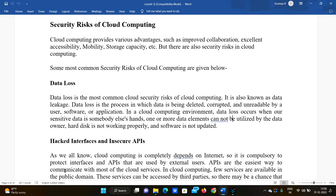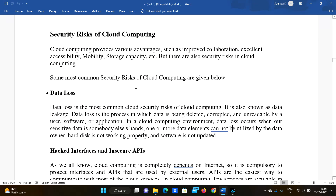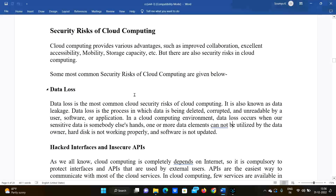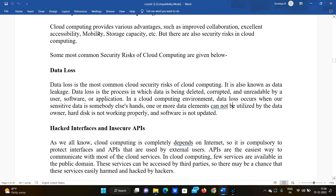Hello everyone, welcome to our channel, Day Before JNTU Exam. Today we are going to discuss the security risks of cloud computing. Cloud computing has a lot of benefits, but along with that there are also risks since we don't have our own premises and must trust external providers. Cloud computing provides various advantages such as improved collaboration, accessibility, mobility, and storage capacity, but it also has security risks.